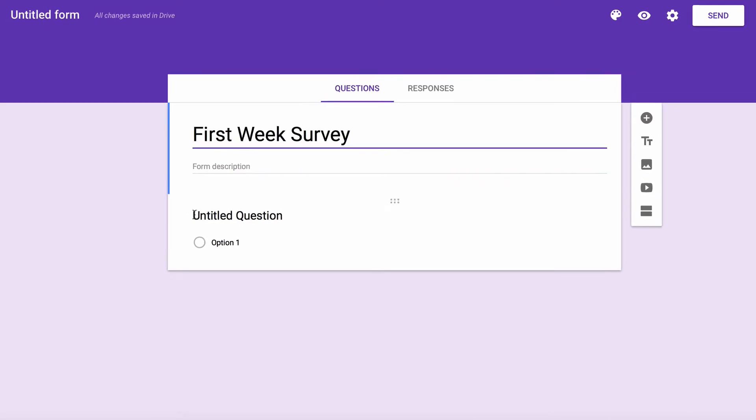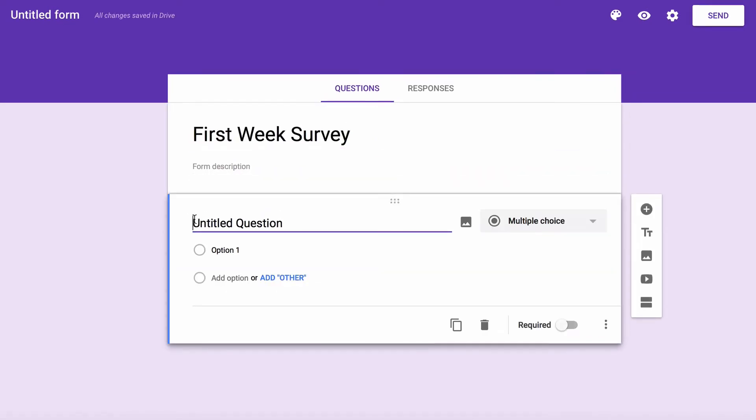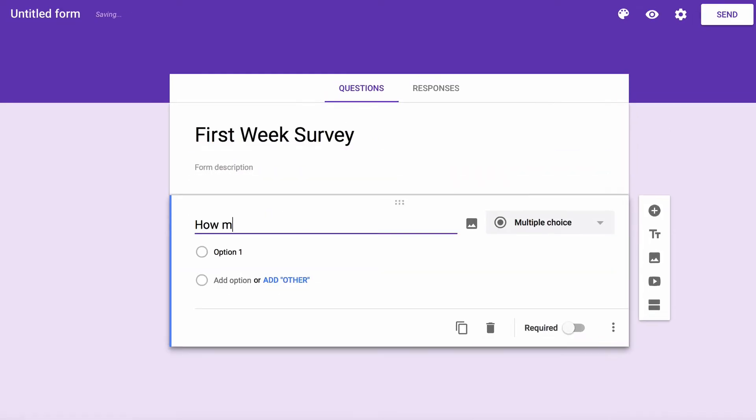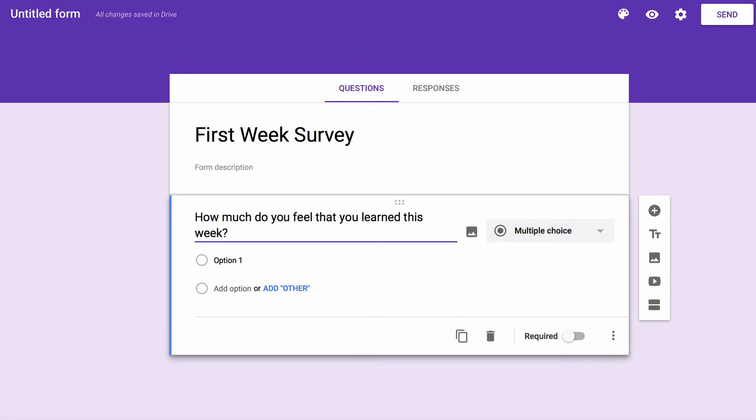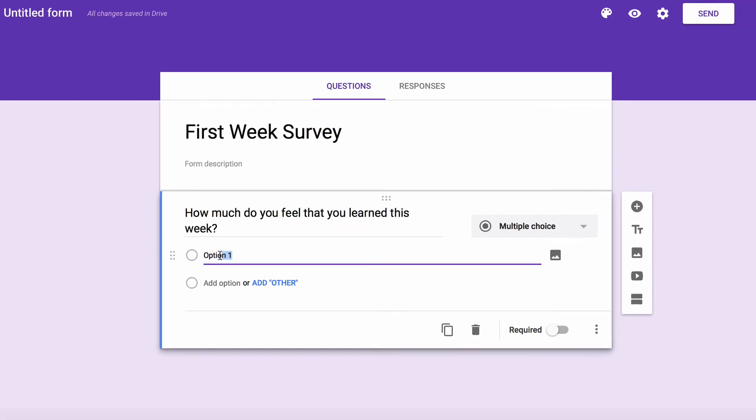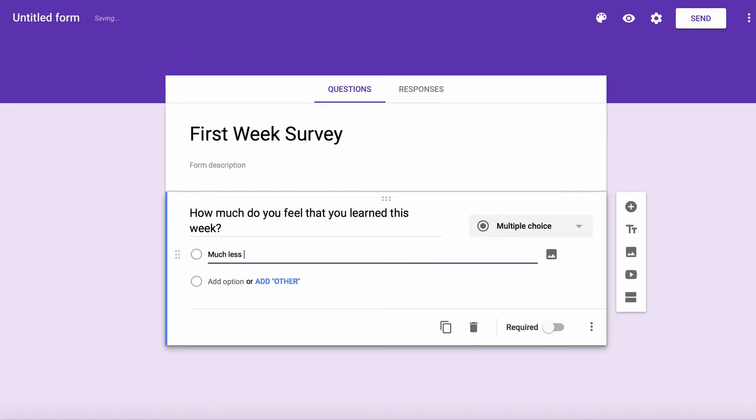For example, I'll create the multiple choice question, how much do you feel that you've learned this week? For option one, I might put much less than I expected.